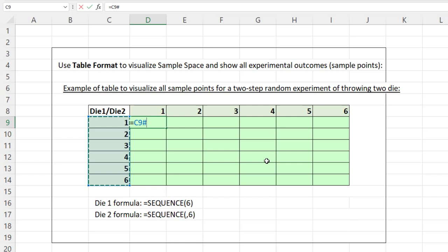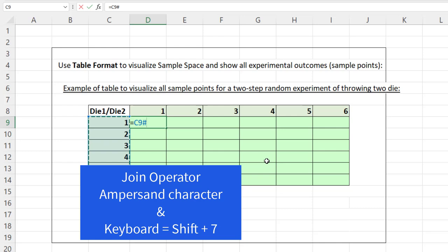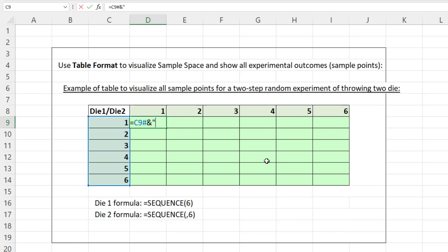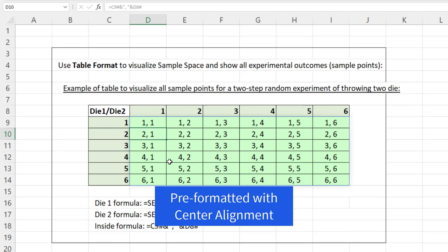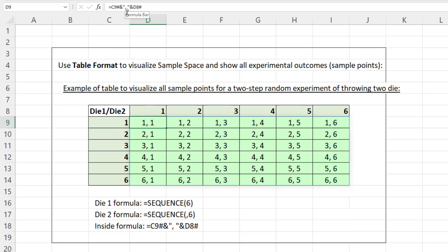We join the spilled array to a comma and space, then join a third thing with another ampersand. I click in cell D8 and type the hashtag — the spilled range operator. When I hit Enter, that one formula in the top-left cell spills 36 results. If you try to do this in earlier versions of Excel, it's just a lot harder. That's the amazing power of Microsoft 365 Excel.